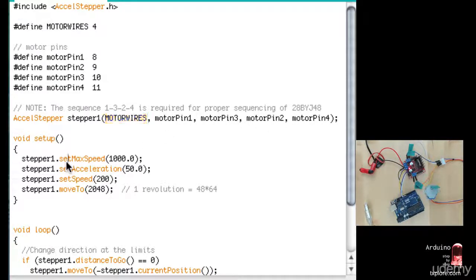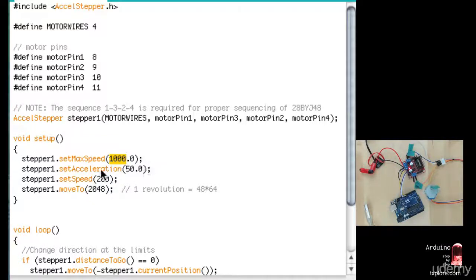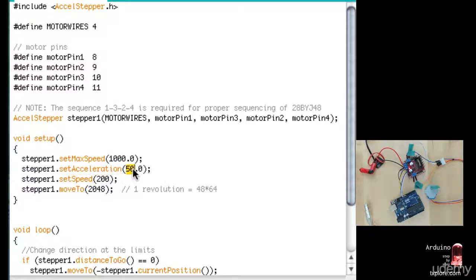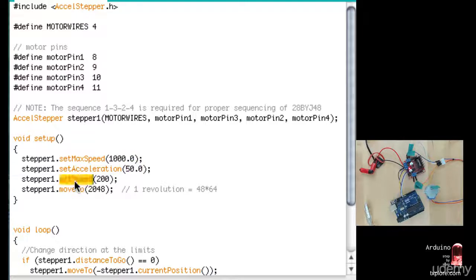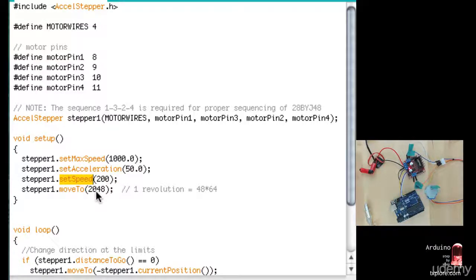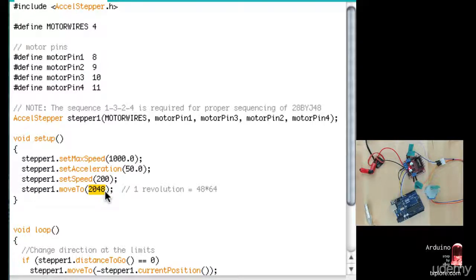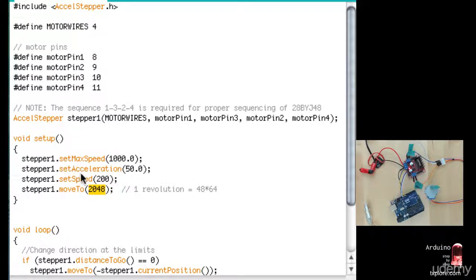In the setup function, we set the maximum speed. Again, this is a number you can play around with. I determined that 1000 is an appropriate maximum speed for my motor. And this is the acceleration rate. So 50 is just a number that says how quickly should the motor do its next step. Set speed tells the motor what should be its first speed when it starts moving. So instead of starting at zero, which I could have done, I'm going to get this first speed to be 200. And then move to this position, which happens to be a full revolution, 48 times 64 because of the ratio of the gears.